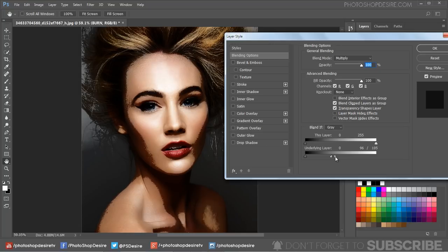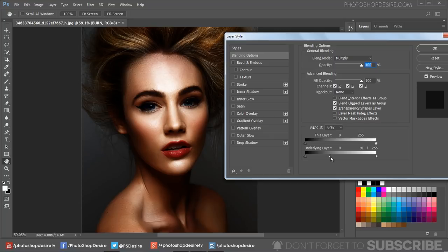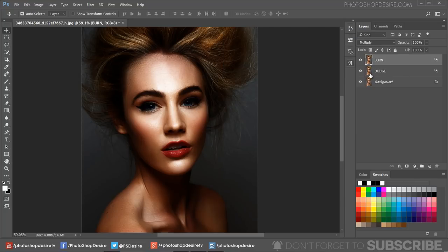Again, hold Option or Alt key—clicking on the triangles splits them. Feather the blending effect. Click OK to apply the changes.